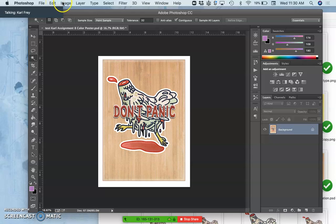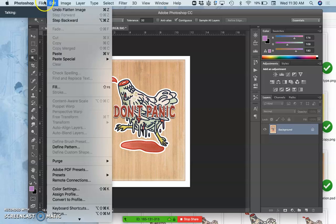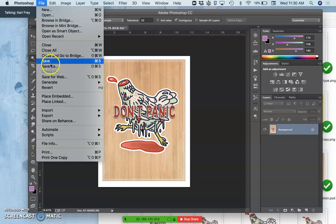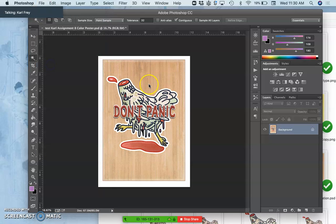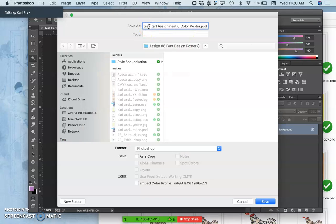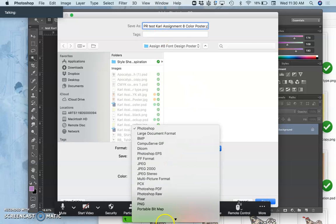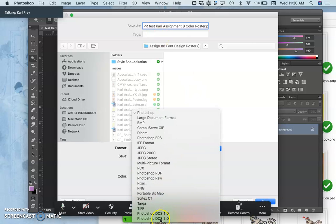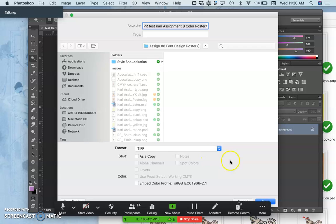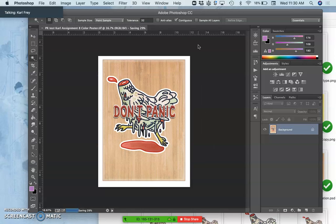And then I say file save as, archived format. And because I'm making it print ready now, I'll put PR in front of it. And save it as a TIFF with LZW compression always.